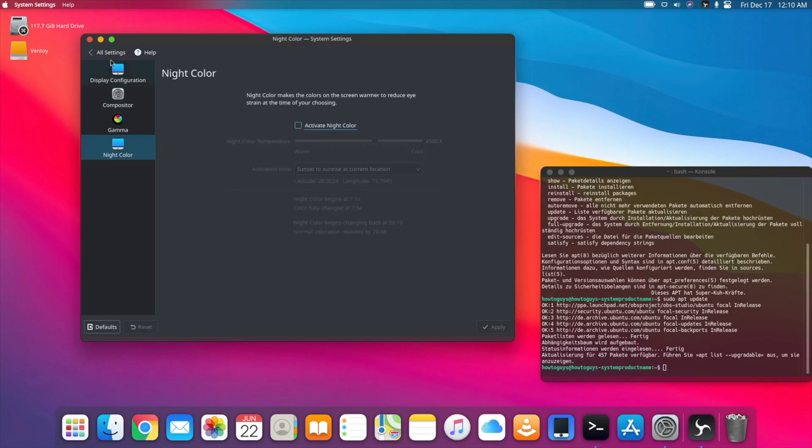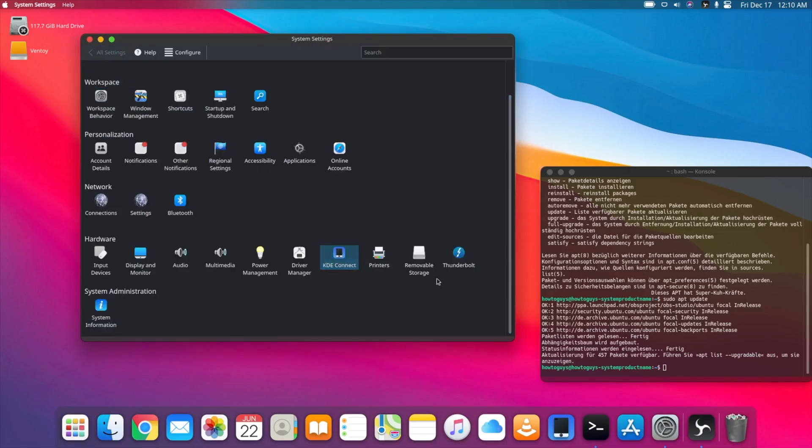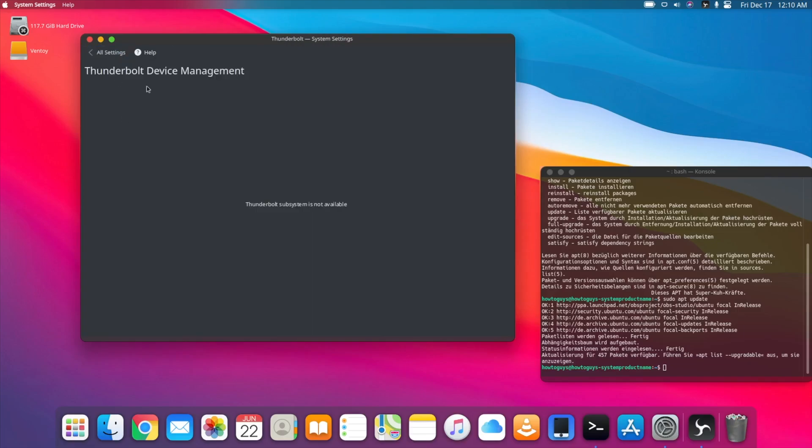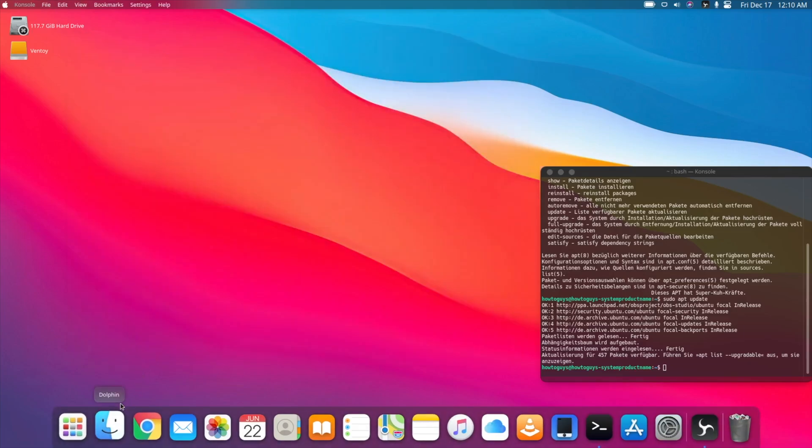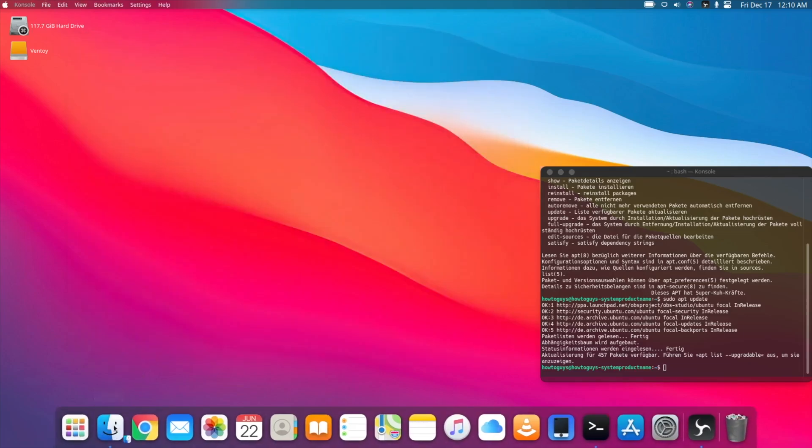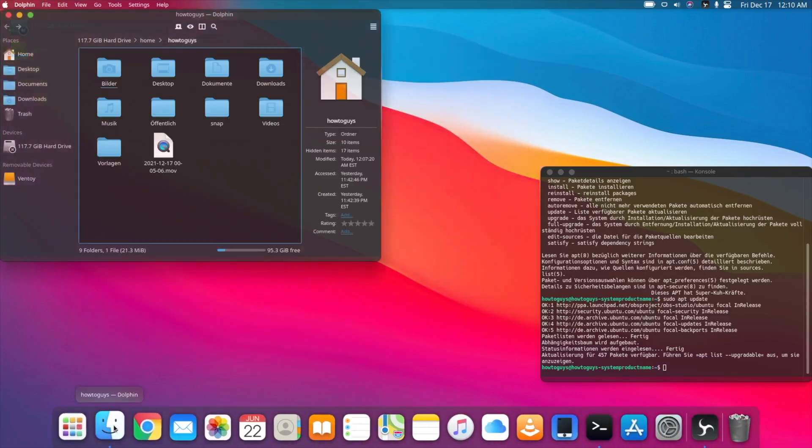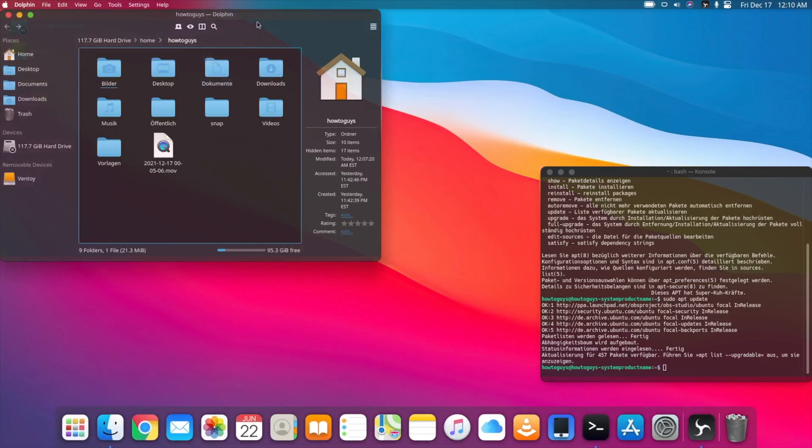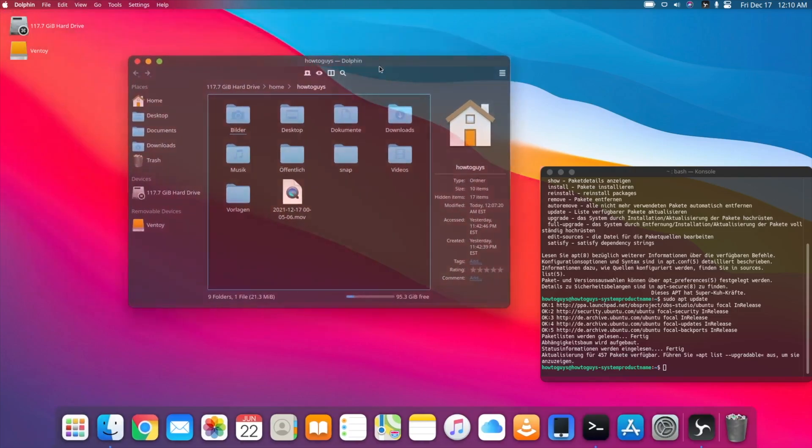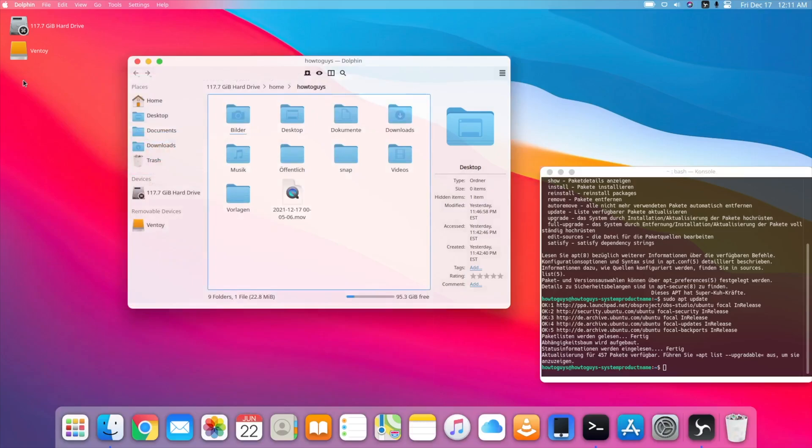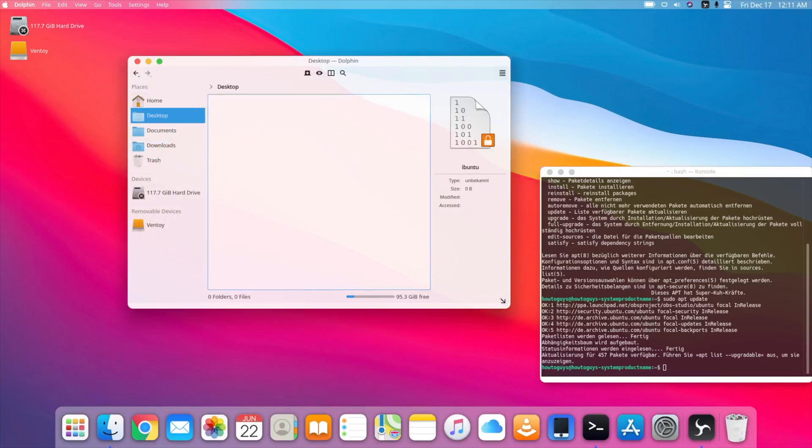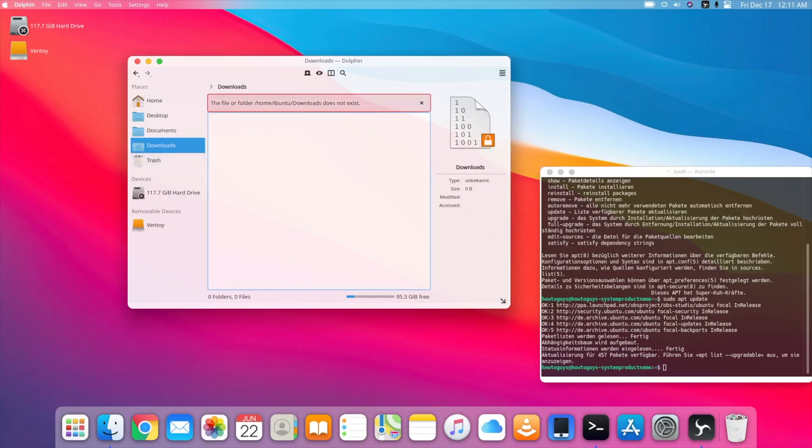Then we got this Thunderbolt device management. In macOS there is a Finder; here it is Dolphin. You can see this file browser looks like this. With the white theme, you can see it looks like maybe just for a prank, you can fool your friends that you are using macOS but actually it's something different.